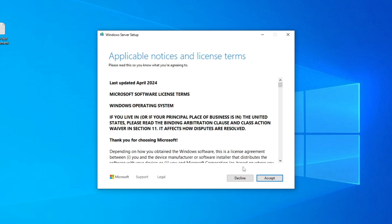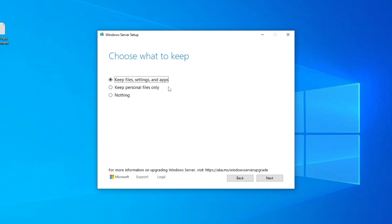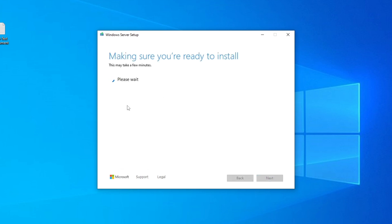Now it will ask 'Choose what to keep'. If you did everything correctly and the correct language pack is installed, you'll see the option 'Keep files, settings, and apps'. If the wrong language is installed, this option won't appear. Click Next with that option selected. You can also choose 'Nothing' if you want a clean install — that will delete all your apps and settings.